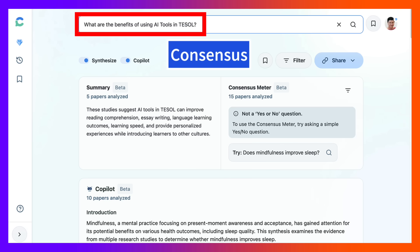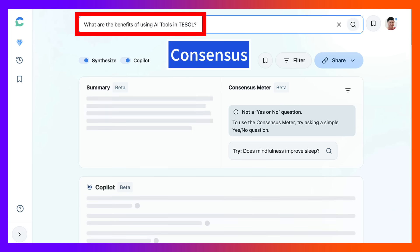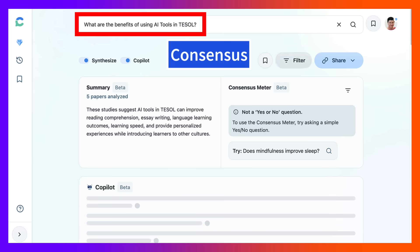So this is my question: What are the benefits of using AI tools in TESOL? Click on that, the research, and this is what I get.